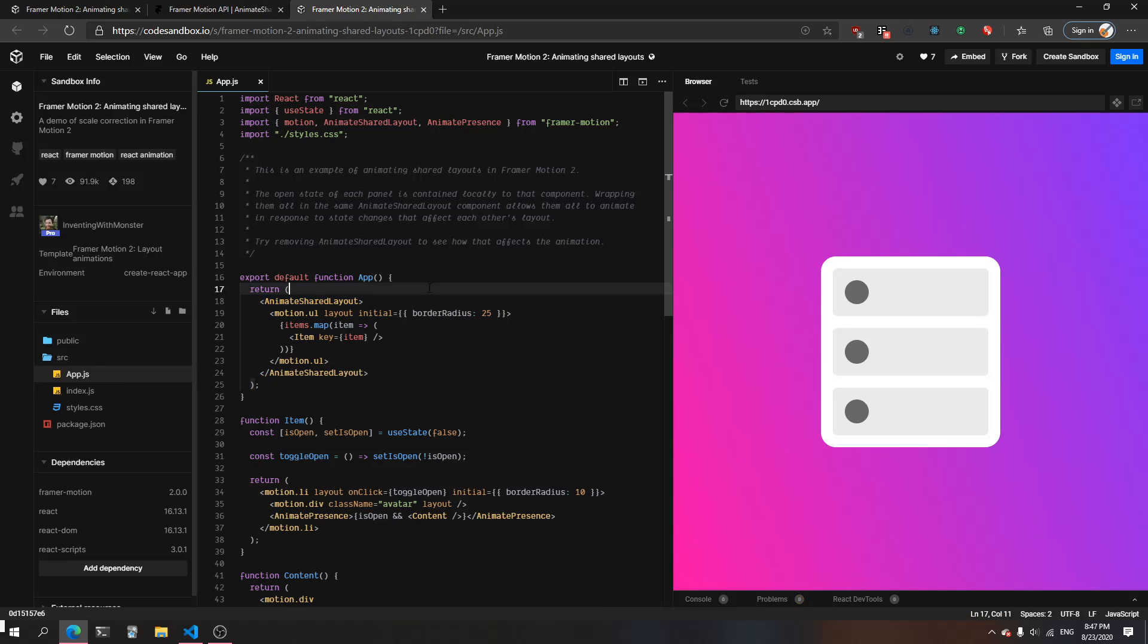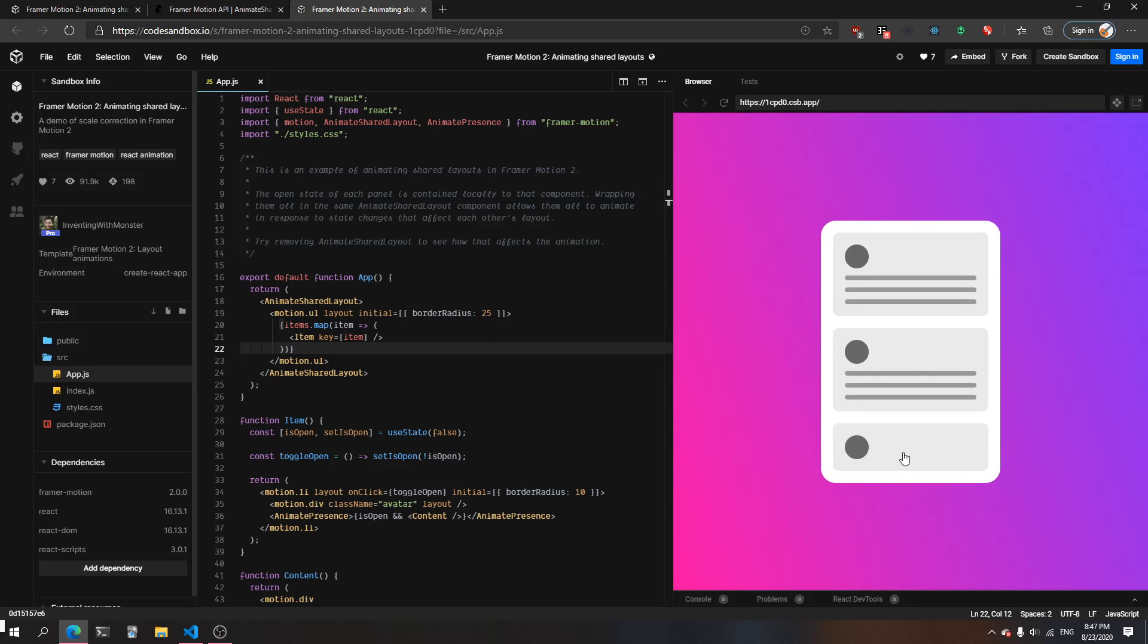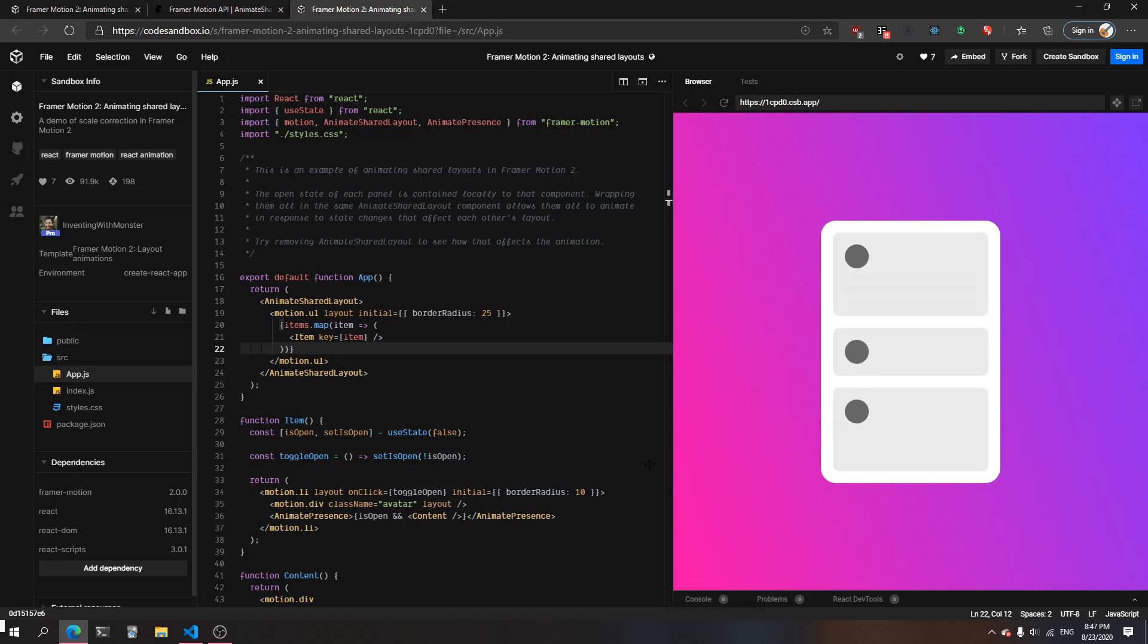When we put it back in, you'll see that the change that's happening - the layout animation, which in this case is the height - is now being animated smoothly.